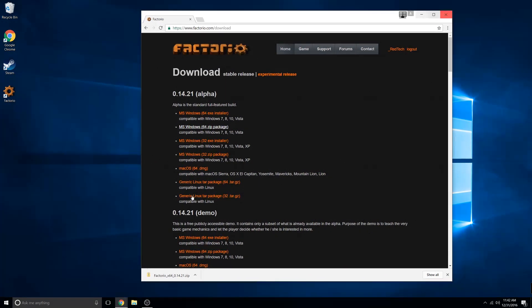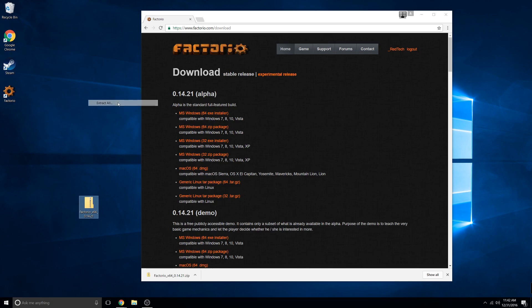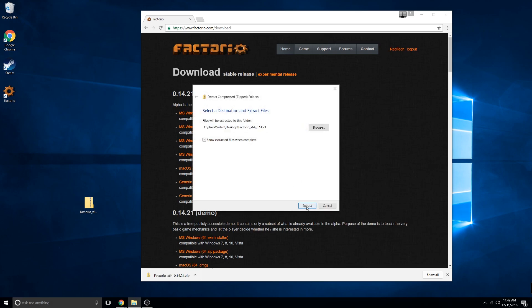Now that it's done downloading, just drag it to your desktop, then right click it and click Extract All.